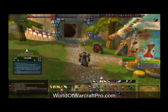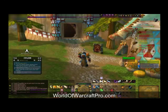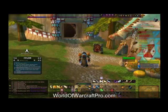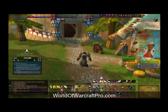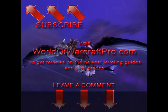Well, that's all for now. I hope this video has been helpful to you. Thanks for watching, and have a great day. Visit my site at WorldOfWarcraftPro.com to get reviews on the newest leveling guides and gold guides, and download a free quest helper add-on.